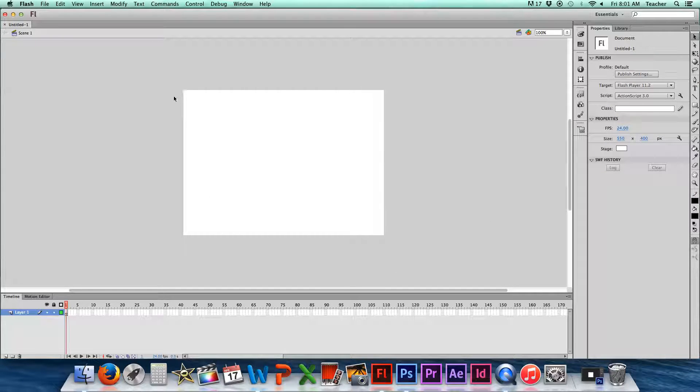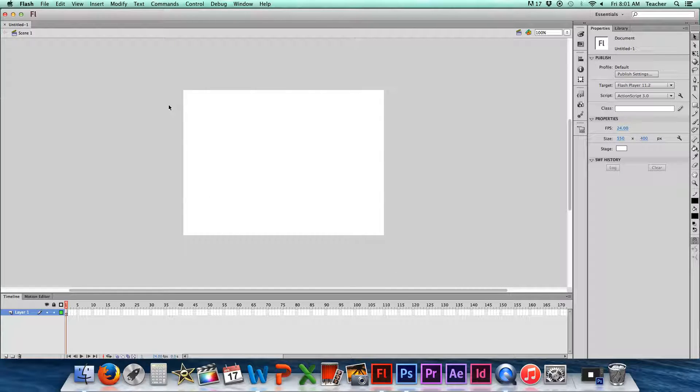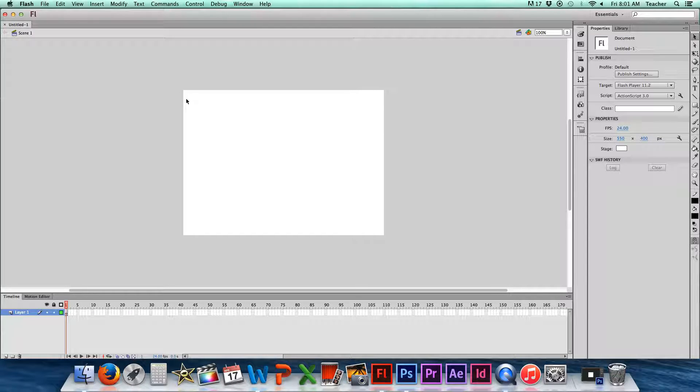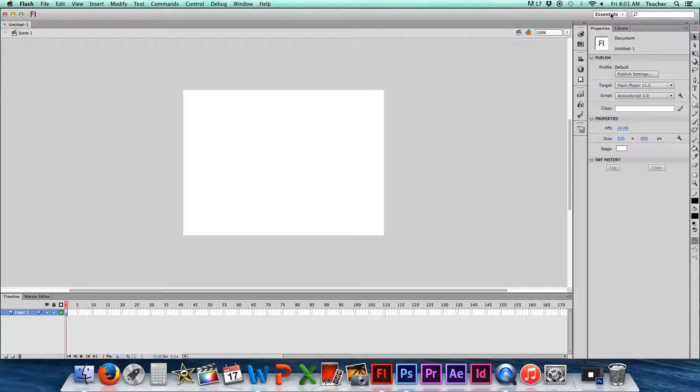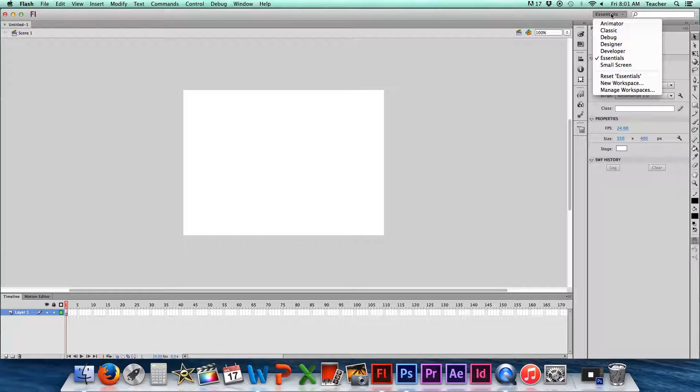You'll notice that this is the interface here. I just want to change this a little bit so that it looks a little bit more like what you're used to seeing. When I go over here to this top right corner, you'll see where it says Essentials. If this isn't already set, you can change this to Small Screen.